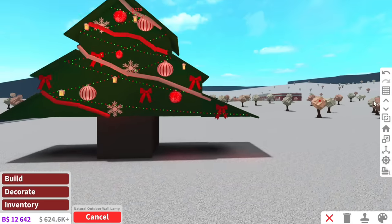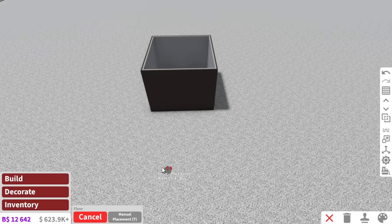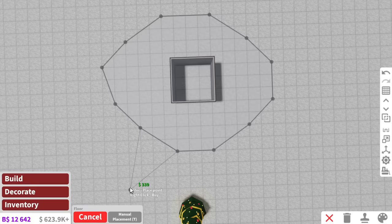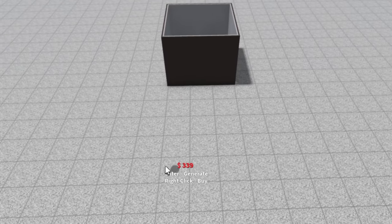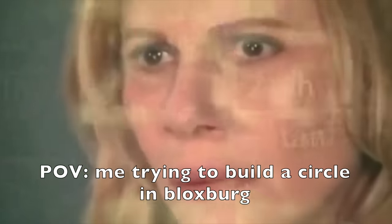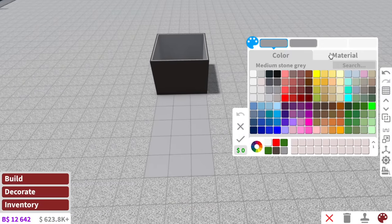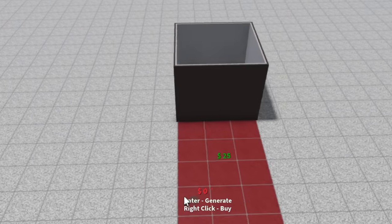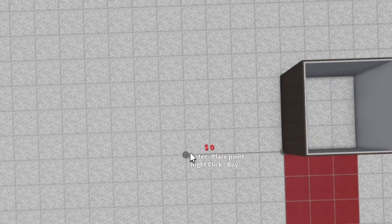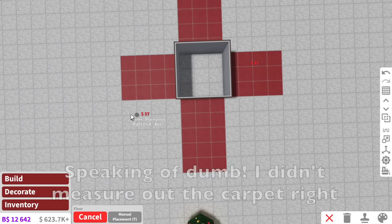You know how underneath a Christmas tree they've got like a round carpet? We're going to do this as well — but instead of a carpet, oh my god, I can't do circles. I don't know what it is — I'm literally so bad at measuring stuff up properly. I really want a red carpet underneath the tree. It's fine, we can do this the good old-fashioned dumb way.